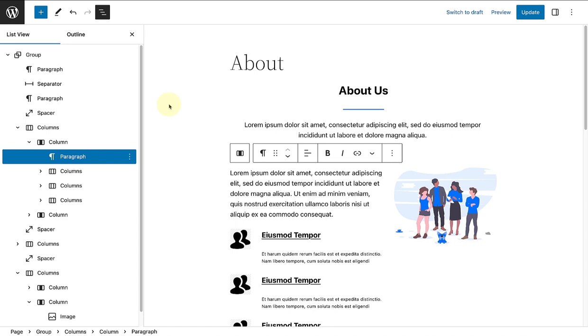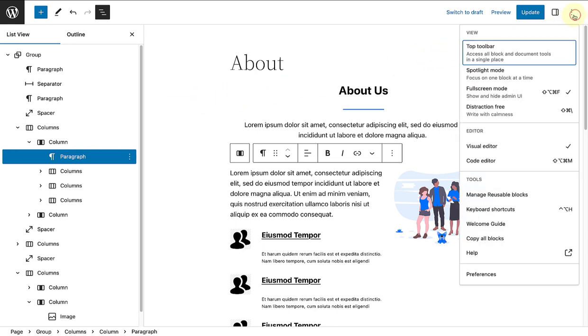To enable the distraction-free mode, click on the three vertical dots top right and enable distraction-free. As you will see, it says Write with Calmness below.